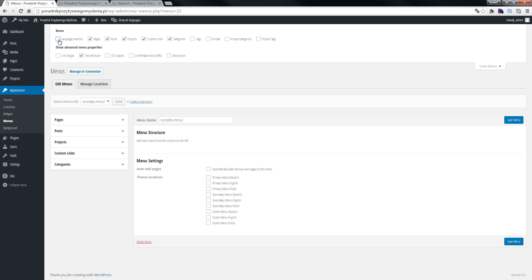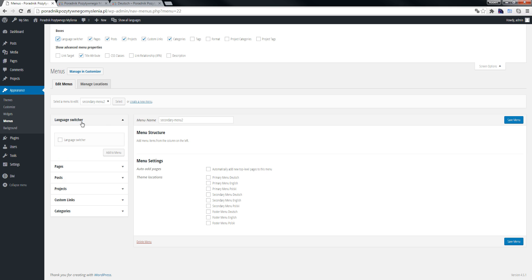By default when you install the plugin, this language switcher checkbox is not checked. When we click it, we open the new language switcher. We add it to the left menu and click Add to Menu.